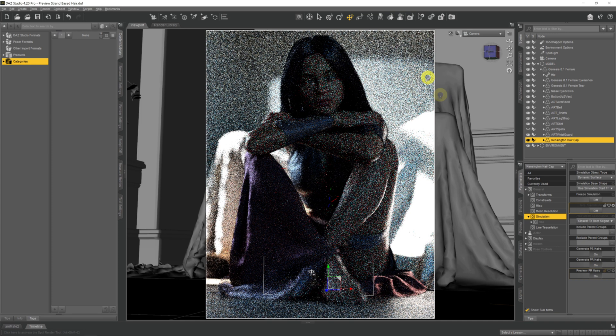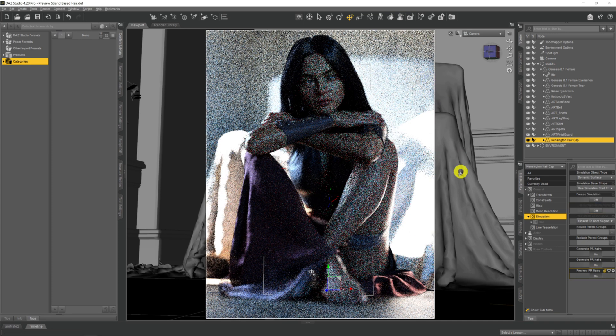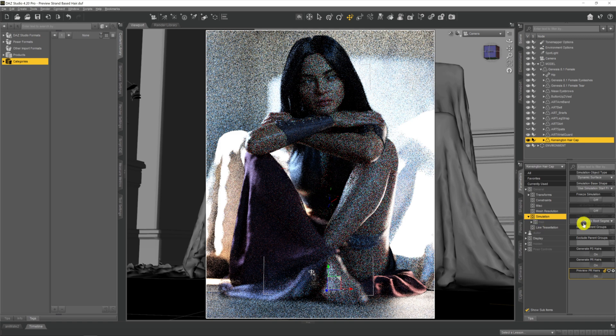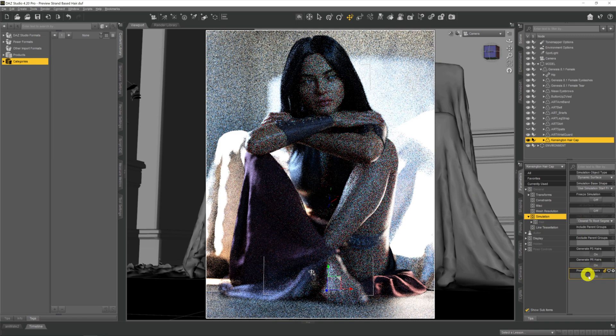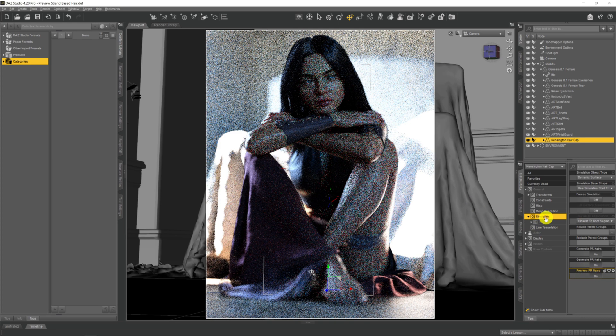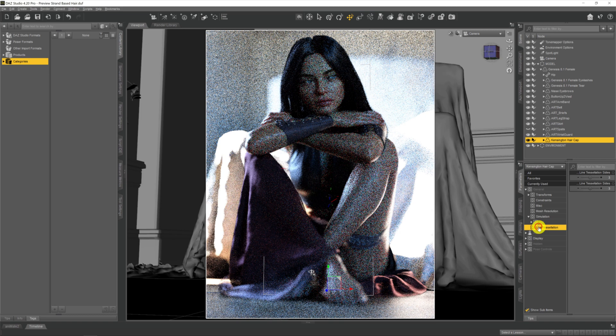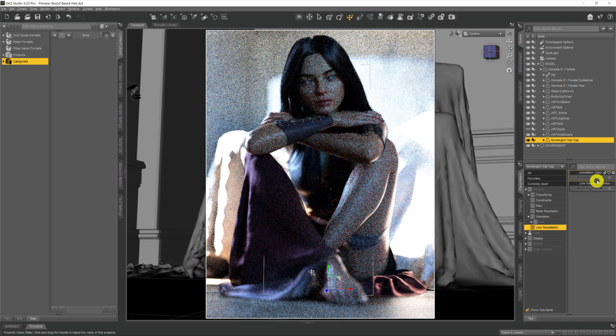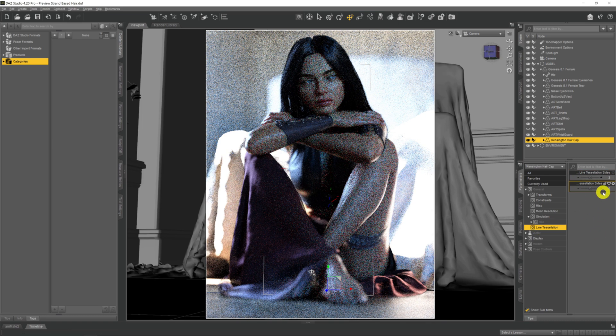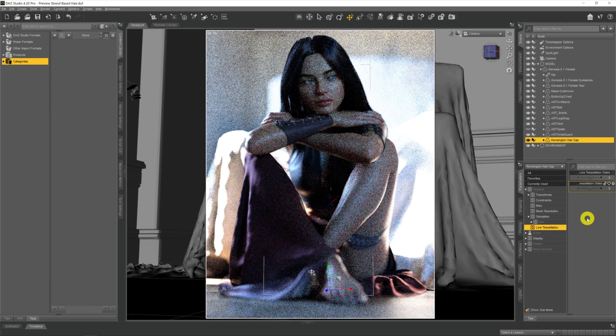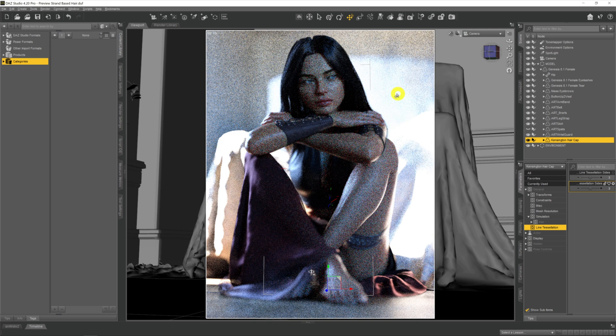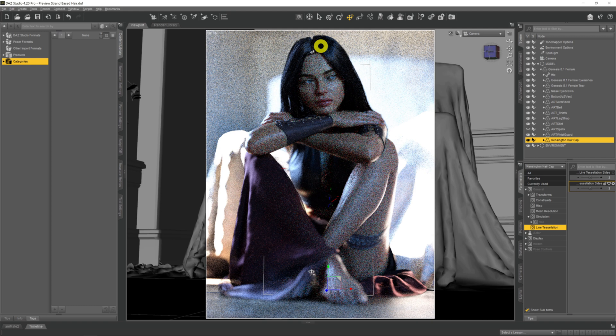So those are the three things that we need. We need to have preview PR hairs on here under the simulation tab. On line tessellation we need the line tessellation sides to be up to three at least. I don't think it'll work with two or you might just get a bit of wispy hair if it's set below three. And then make sure one of your primary tools up at the top is selected. That's it, that's all it is, and you'll be able to preview all your strand-based hair in all of your scenes while you're working on them.